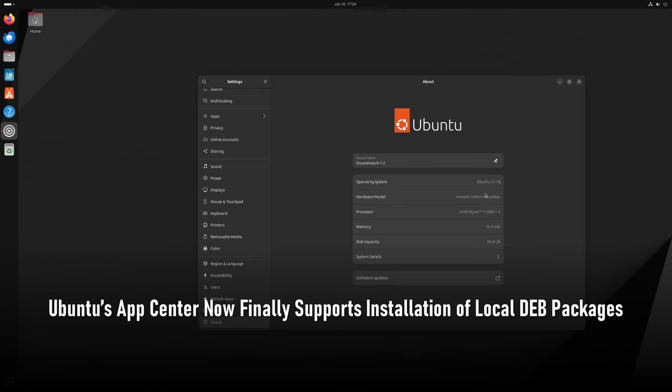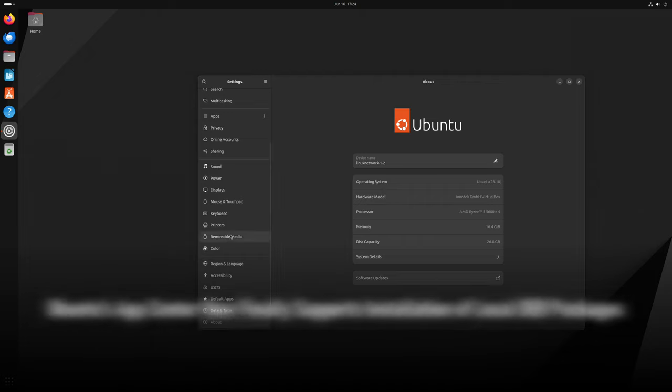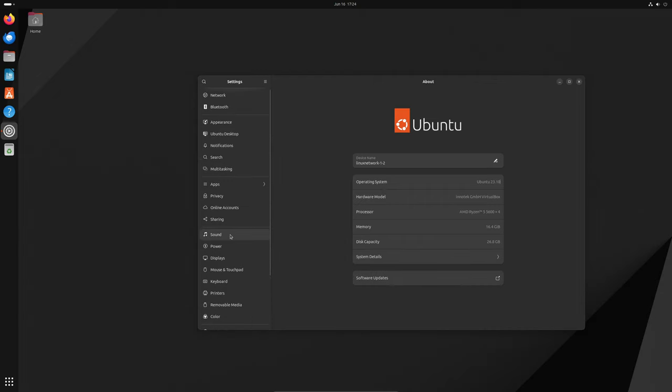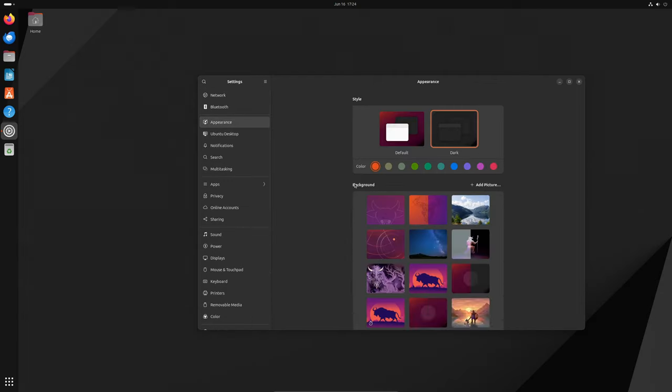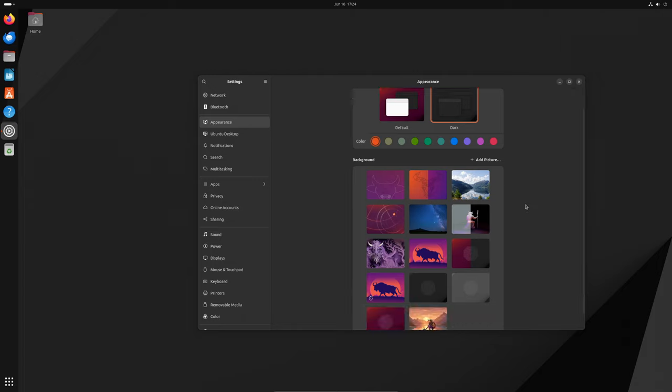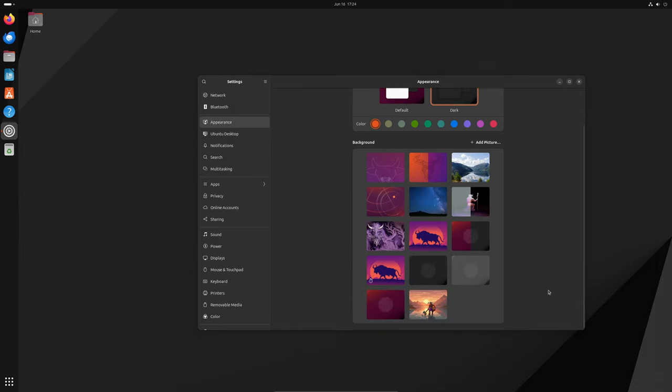Hey everyone, welcome back to our channel. Today we have some exciting news for all Ubuntu users. If you're running the latest version of Ubuntu, either 23.10 Mantic Minotaur or 24.04 LTS Noble Numbat, you're in for a treat.